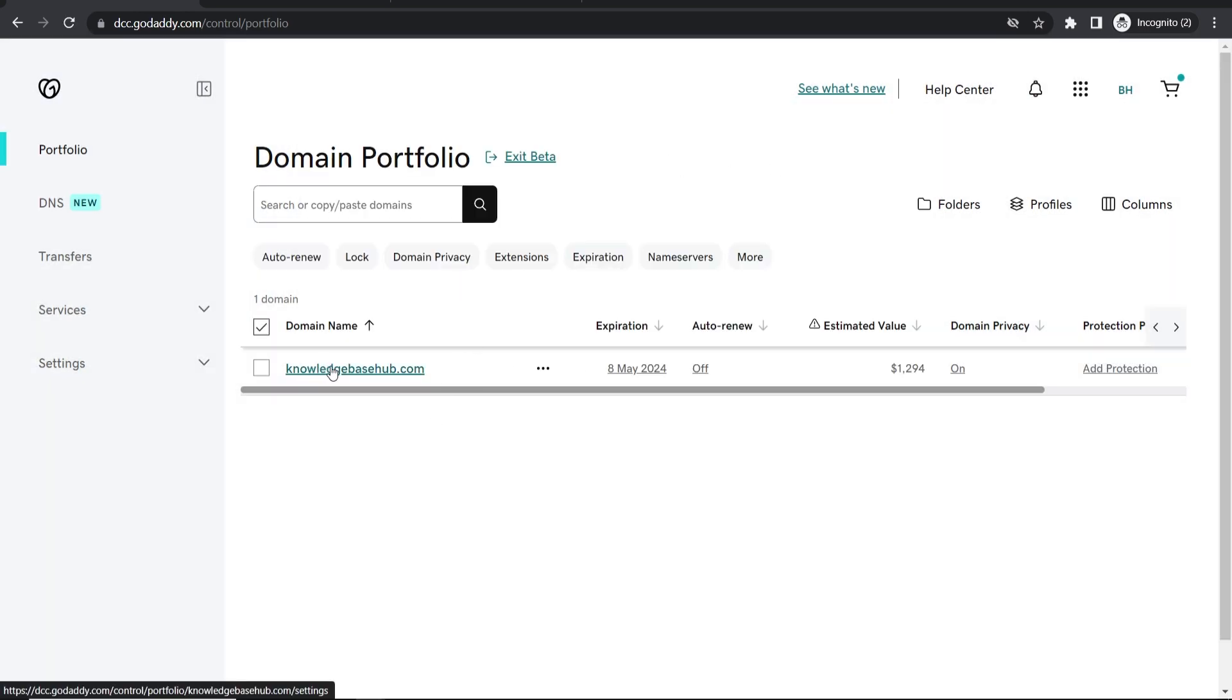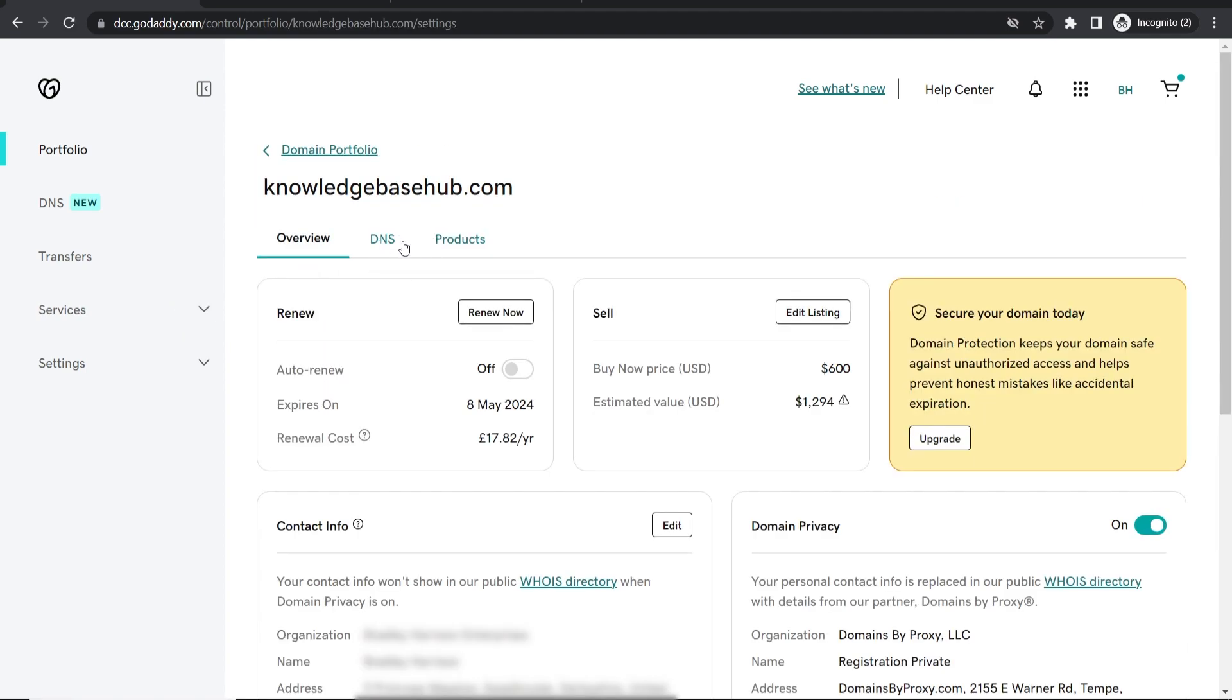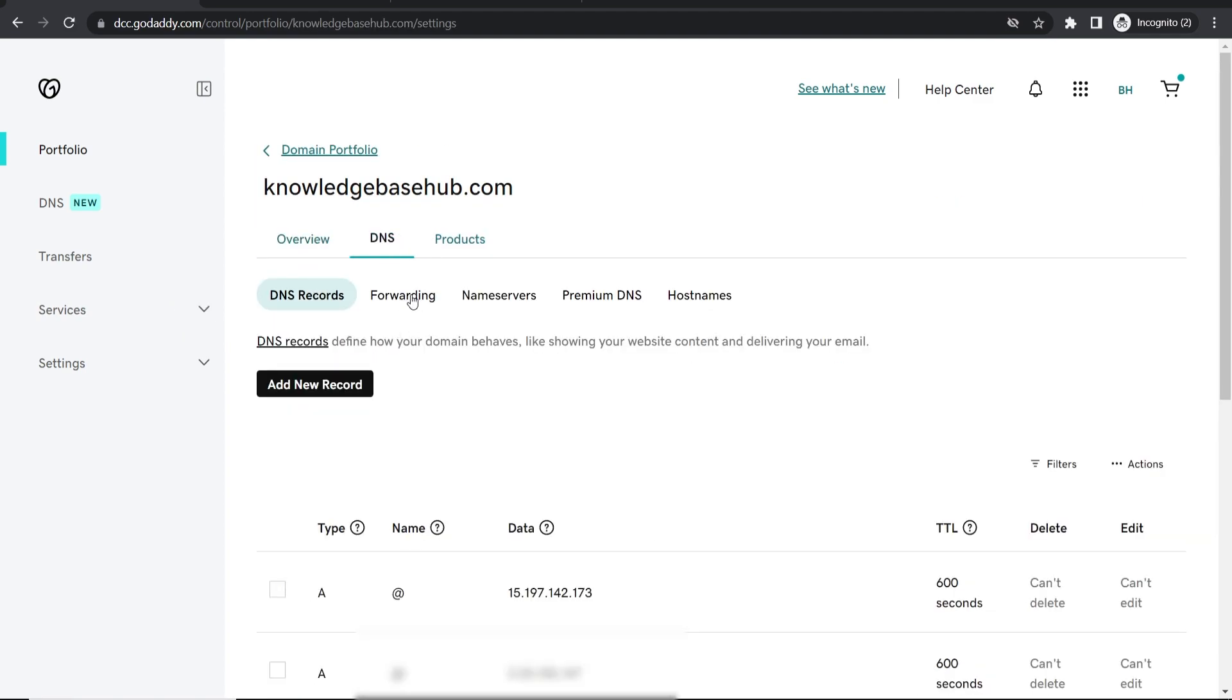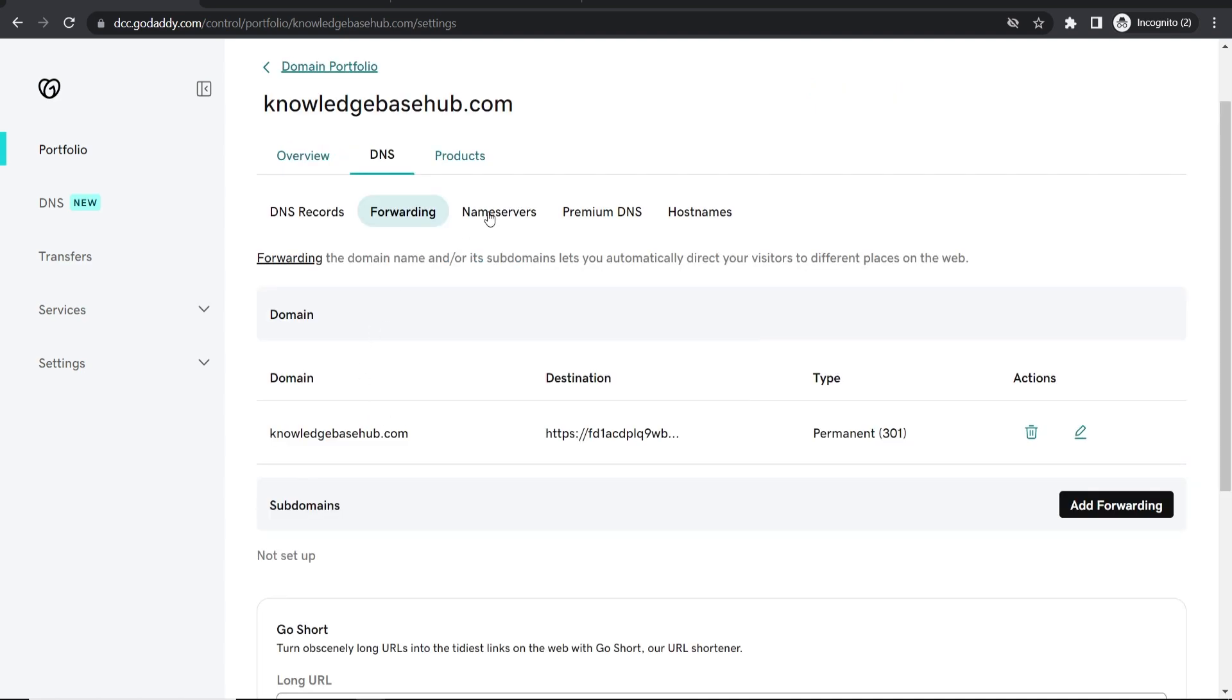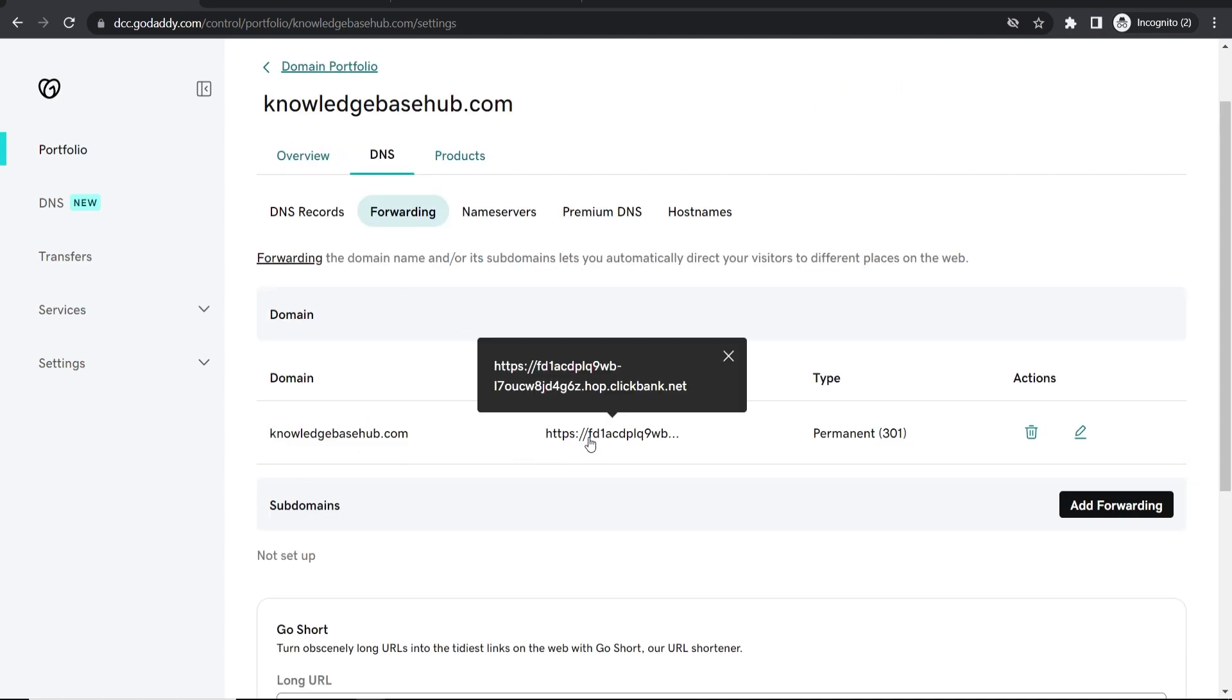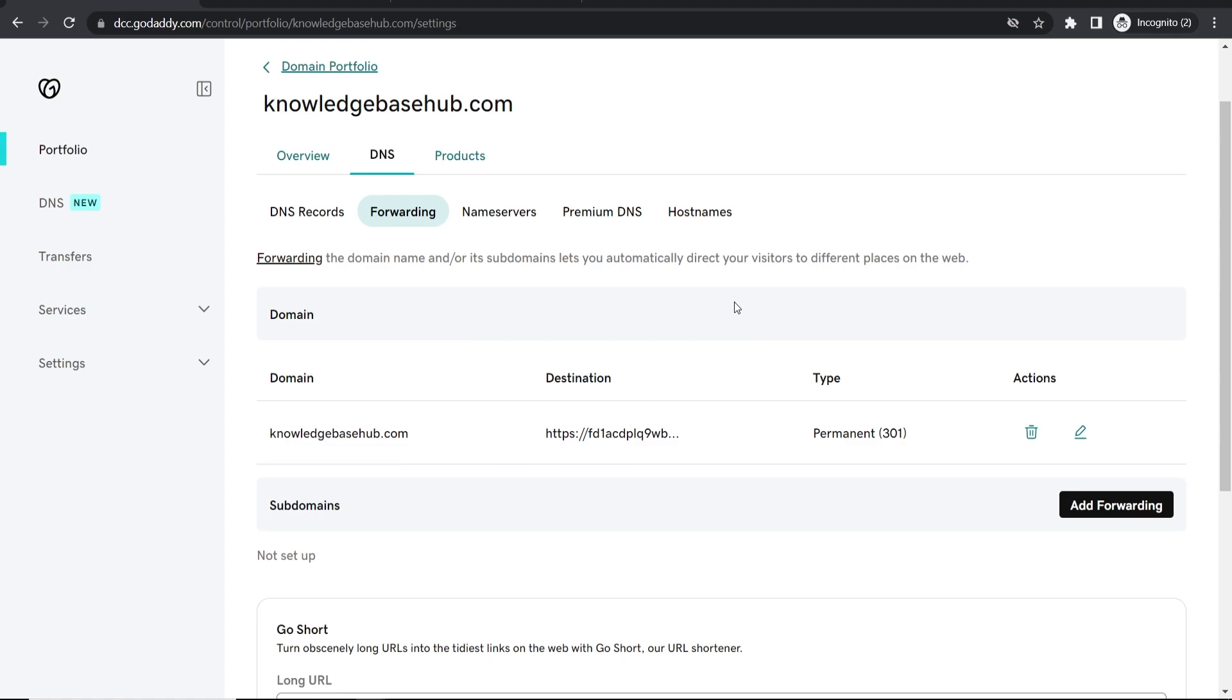Now if we click on the domain and head over to DNS, then go to Forwarding, you can see that my domain is being redirected to the Clickbank affiliate link. That's all you have to do.